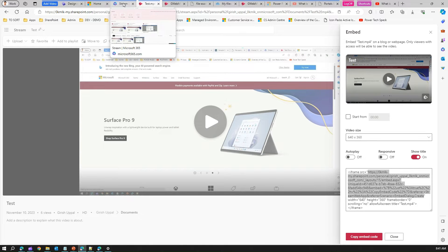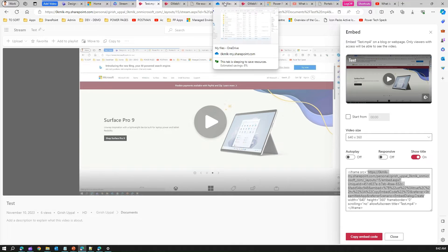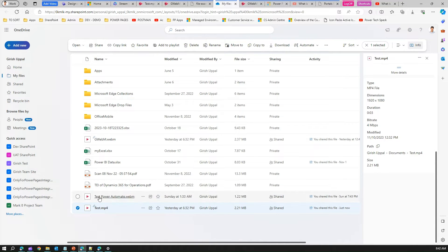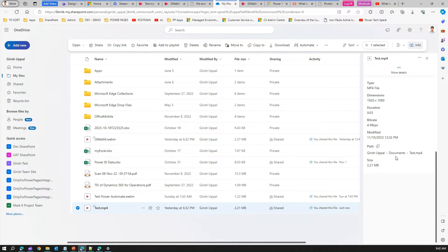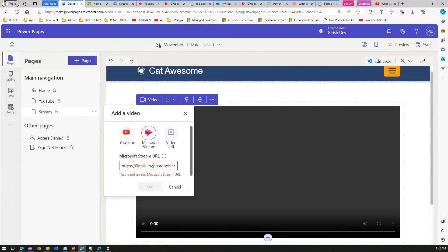Stream stores all files in OneDrive. To find the OneDrive path, view the stream video in your host environment and check the storage location. Navigate to the back end — you'll see it's stored in a documents folder. You can get a 'Copy Direct Link' path from OneDrive. However, pasting that OneDrive direct link also says 'This is not a valid Microsoft Stream URL.'